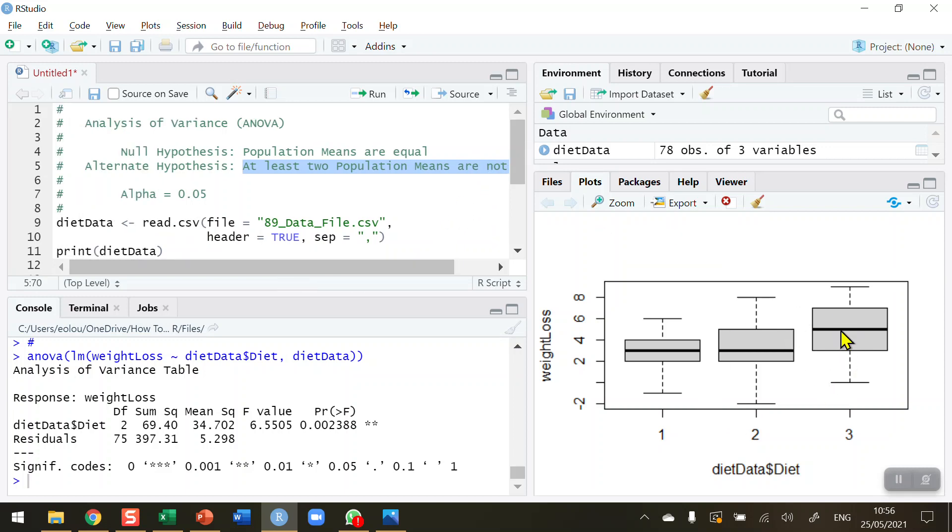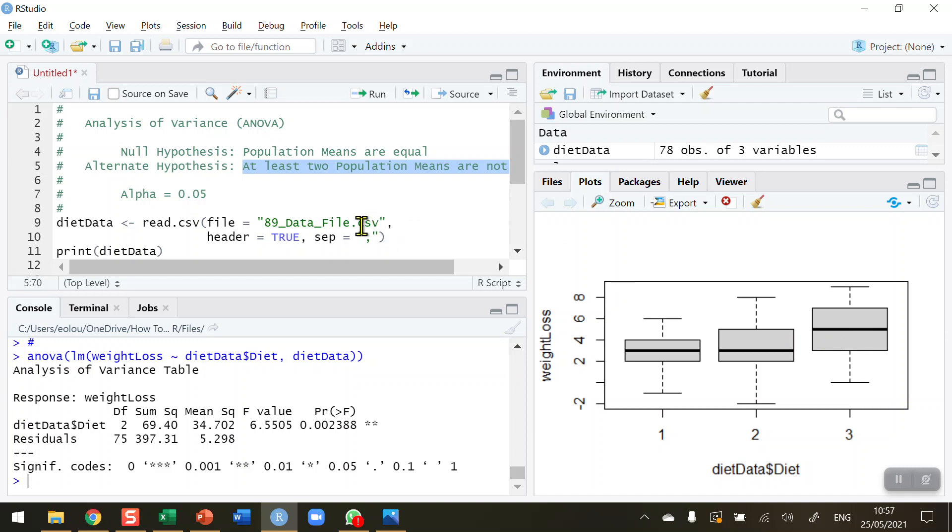That's as we suspected using the box plot here on the right-hand side. We have found a difference and we can conclude that diet number three is different from the other two. We're not sure about that. We're going to need to perform a post-hoc Tukey test to determine that, which would be the subject of a separate video.